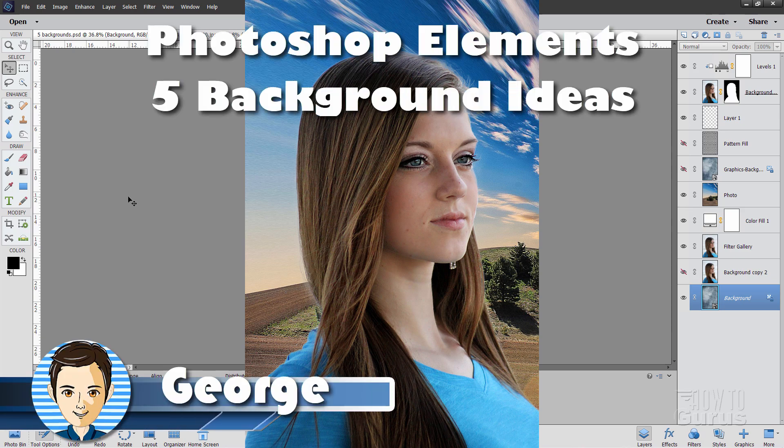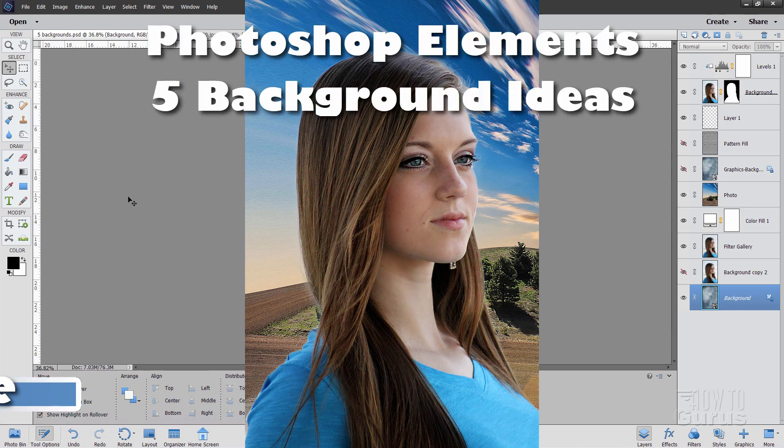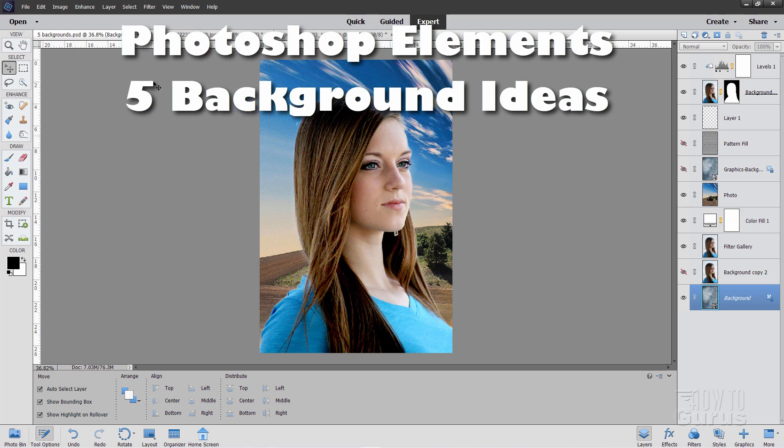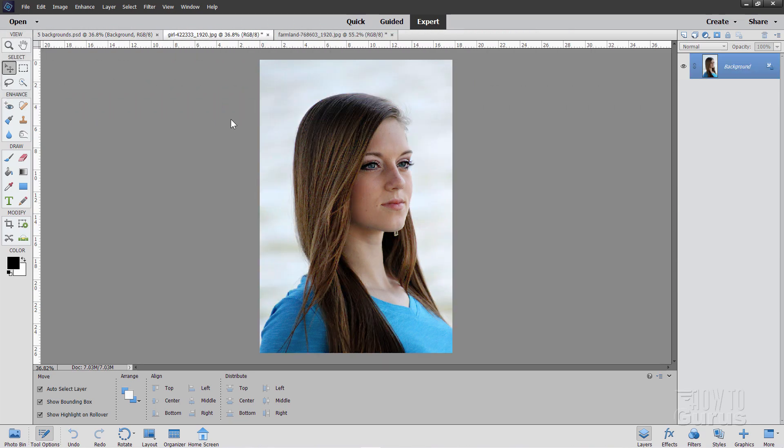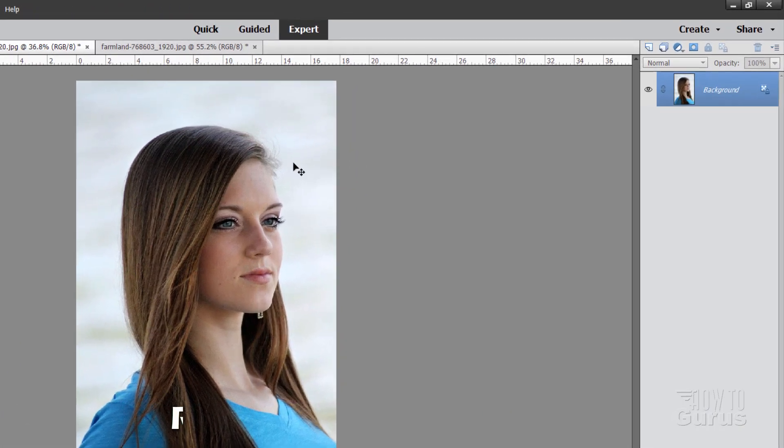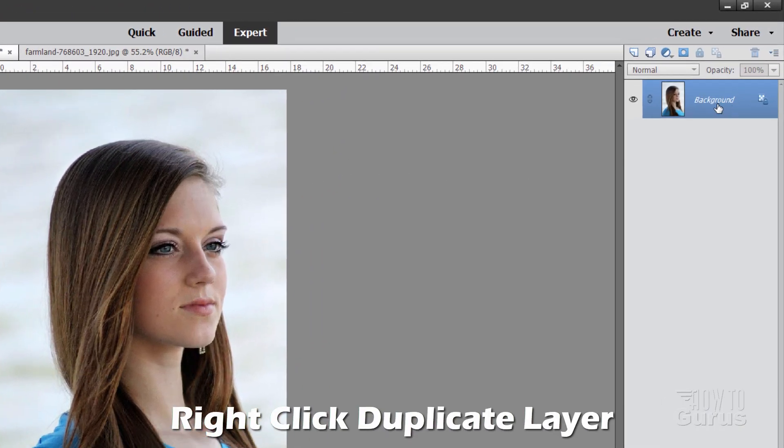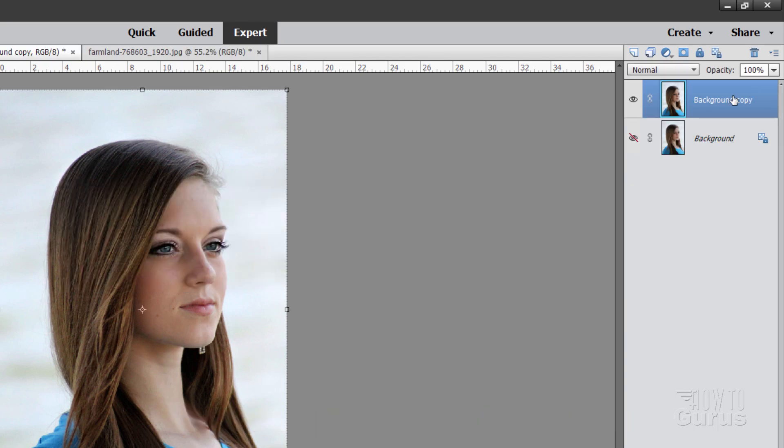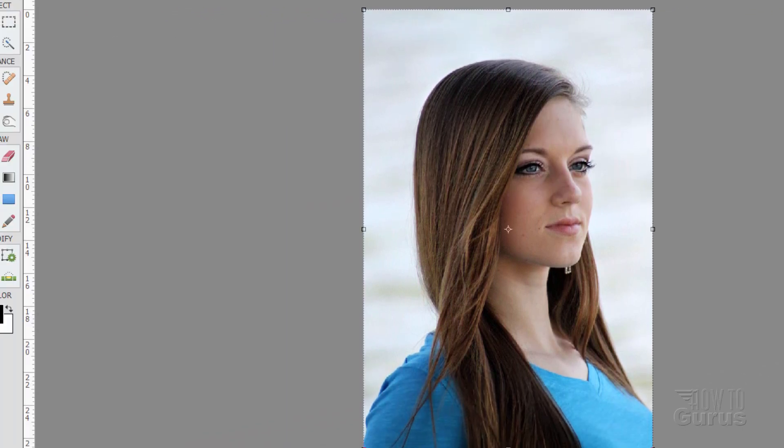Hi, I'm George, and this is Photoshop Elements, Five Different Ways to Change Backgrounds. Let's switch over here to our beginning picture. The first thing we need to do is to separate out the foreground from the background. For that, I'm going to first make a background copy here, duplicate layer, and we're here on our copy.